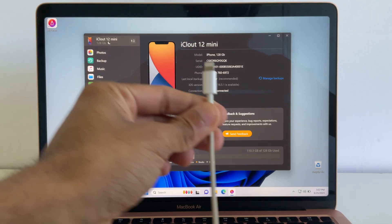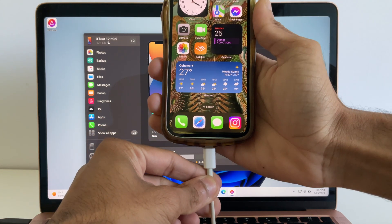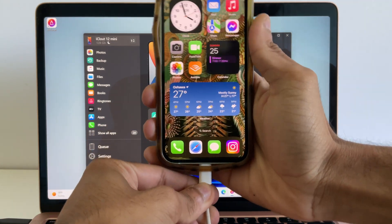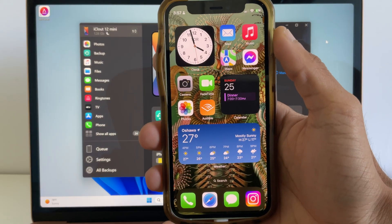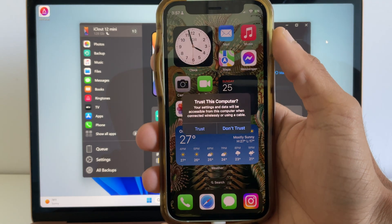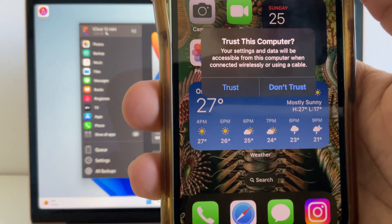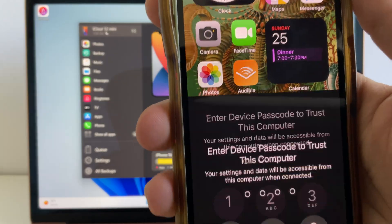When you first launch the app, you'll need to connect your iPhone to your PC using a cable. And if it's your first time connecting your iPhone to your PC, you'll get a notification on your iPhone asking if you trust this computer. Press trust.